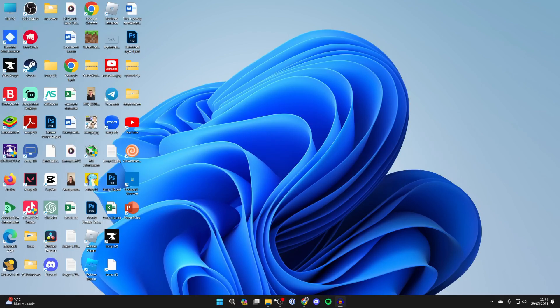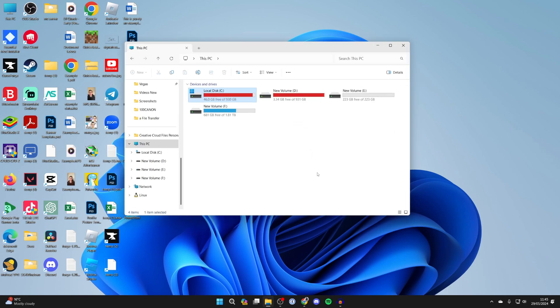First of all, open up your File Explorer. Come over to the left and click on This PC.